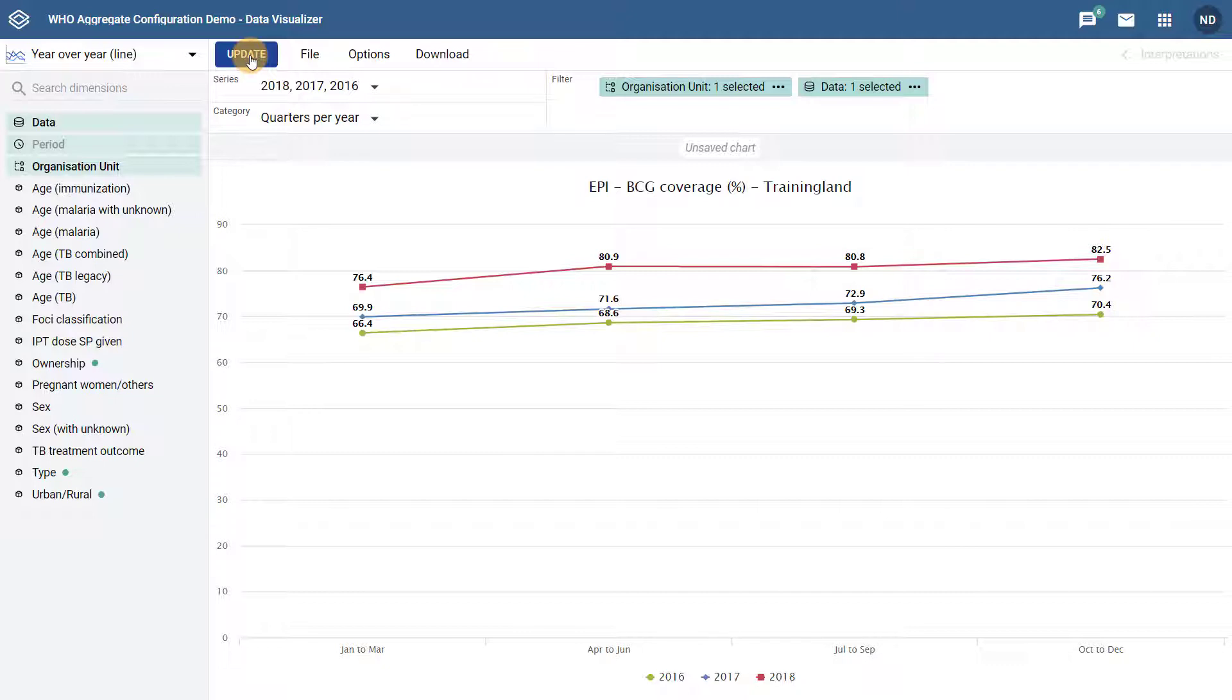This type of chart is much more intuitive in reviewing variances in data from year to year, and we look forward to receiving feedback on how these chart types are being used in practice.